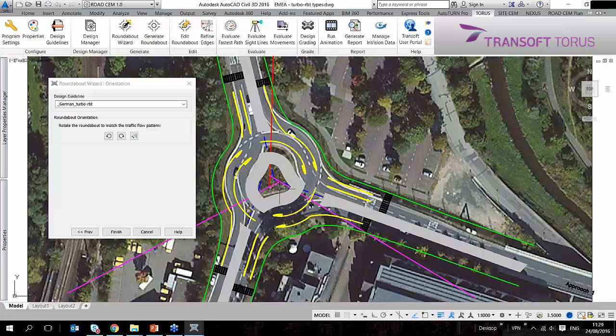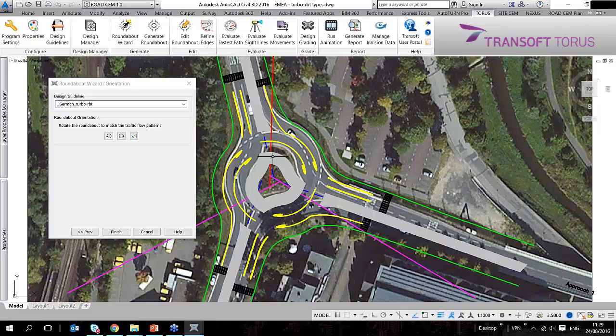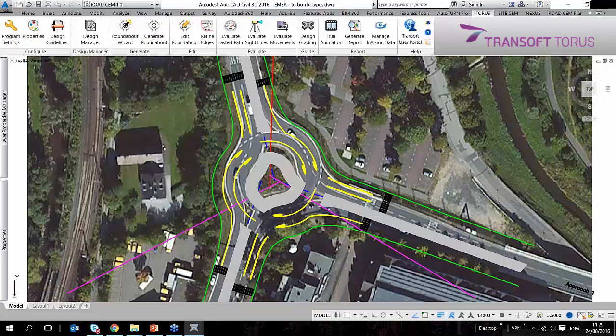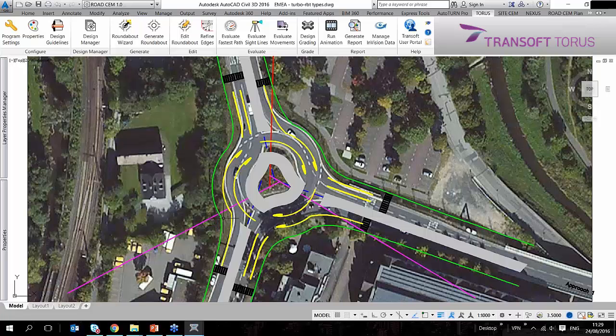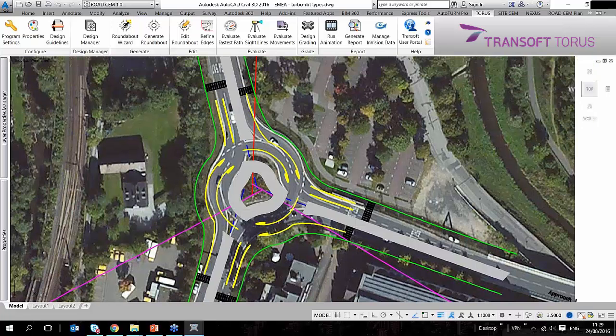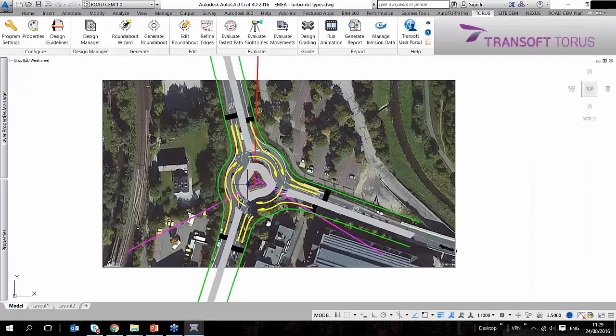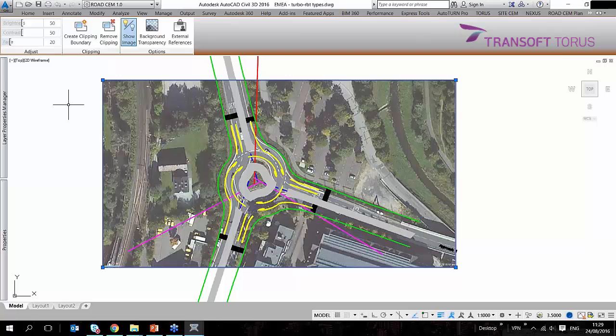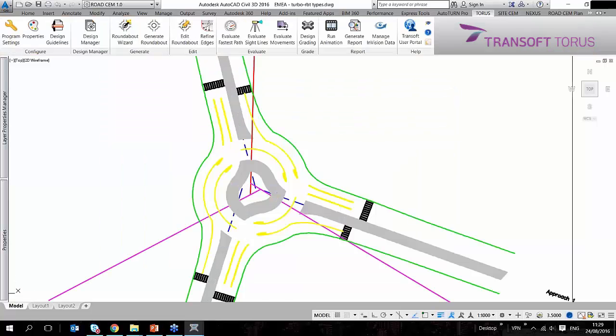Instead of those perpendicular angles and lane introductions, I now have these curved lane introductions, which are based on the vehicle swept path. I just hit finish and start designing my roundabout. I can fade this image a little bit and then go back to edit the roundabout.